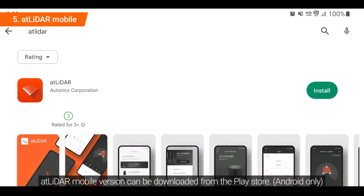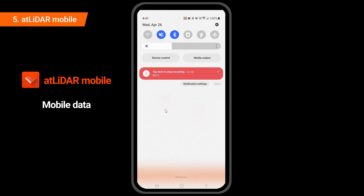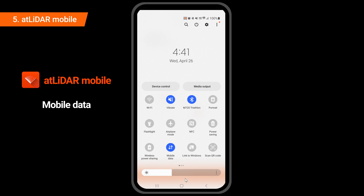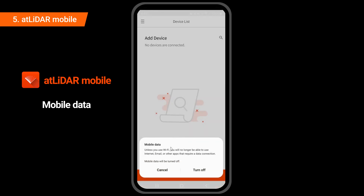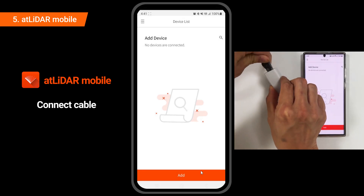The AtLiDAR Mobile version can be downloaded from the Play Store. This is the initial screen of AtLiDAR Mobile. Turn off mobile data to prevent connection errors. Connect the communication cable.